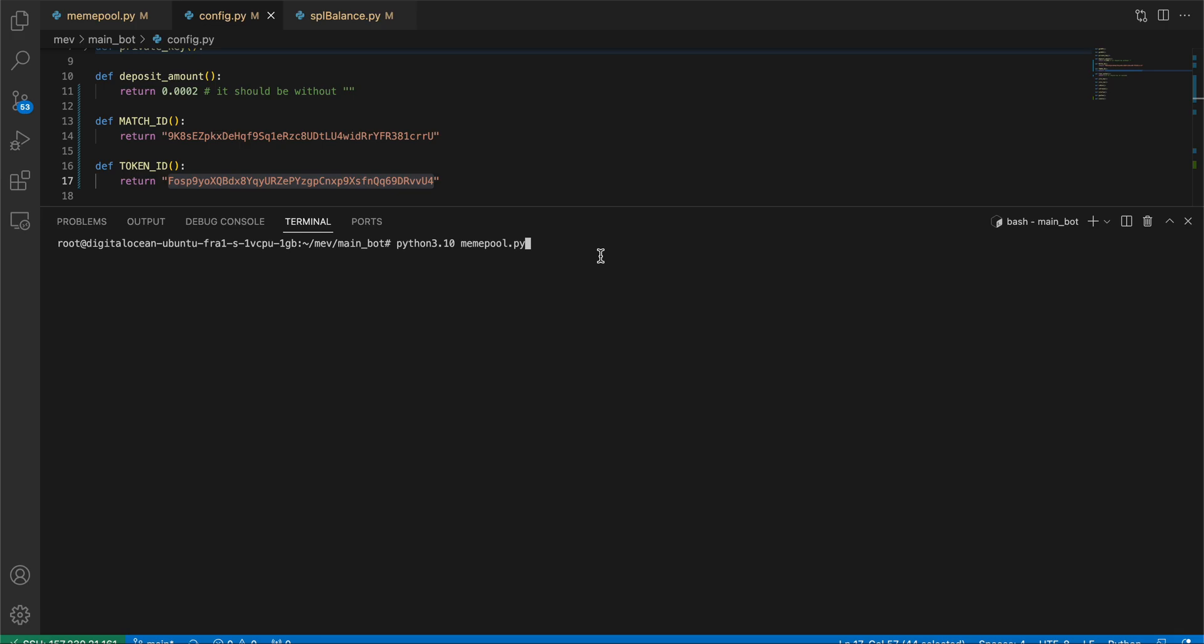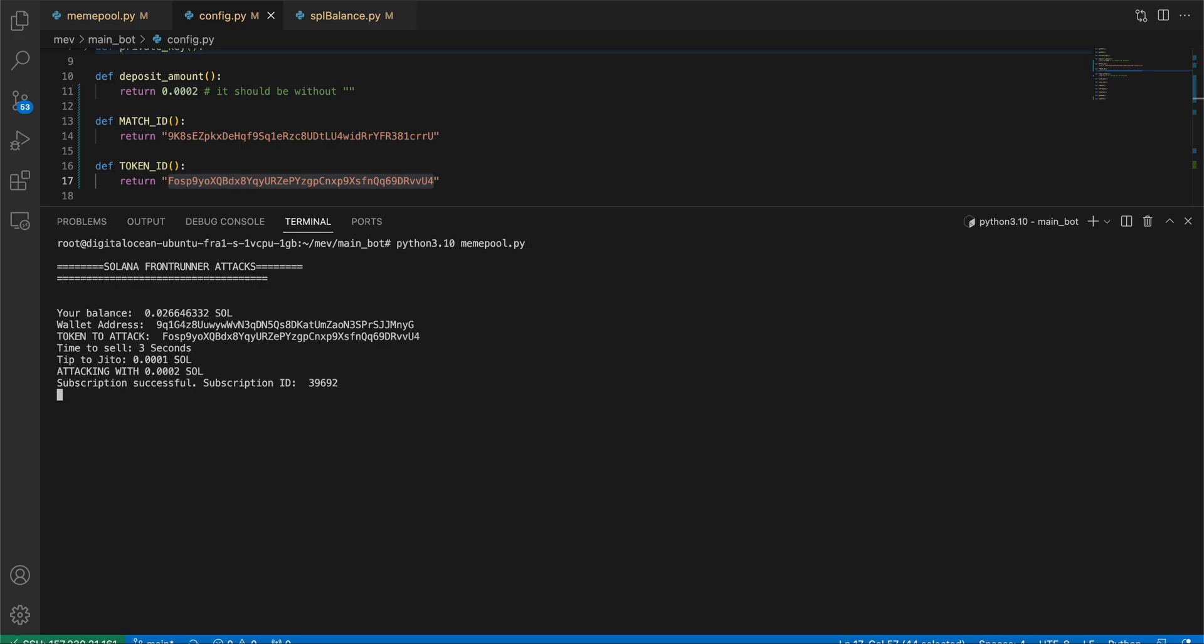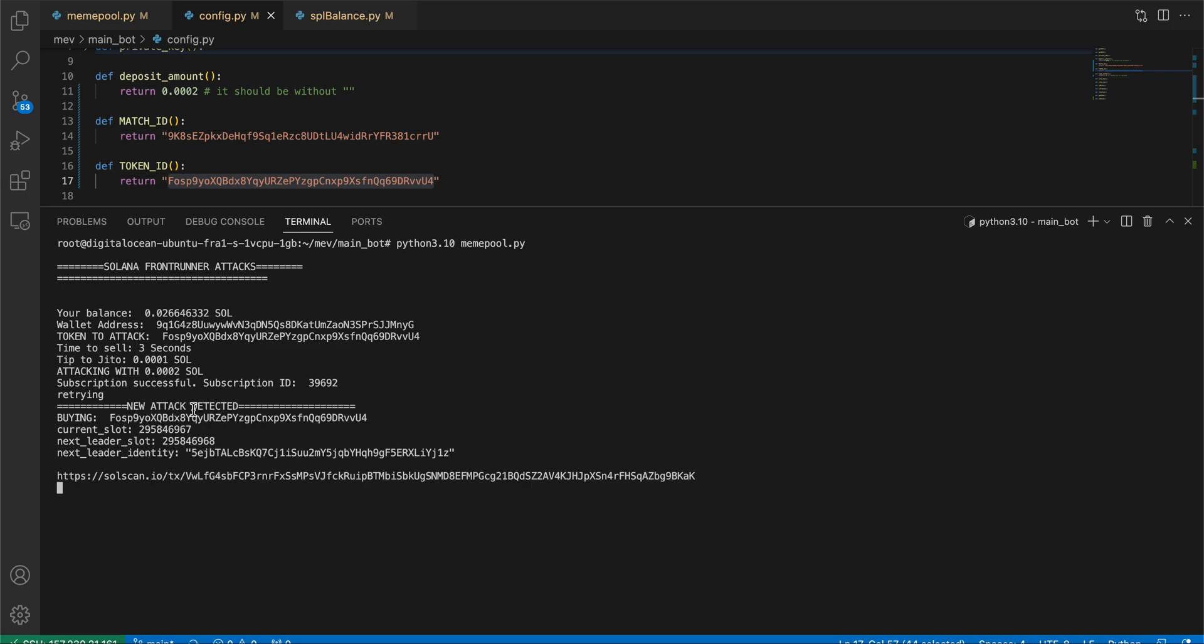Let's try with it and make something out of it. It started right now. We got one retrying, so it's checking all the transactions right now. We got the new attack as you can see here.